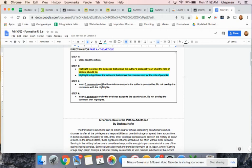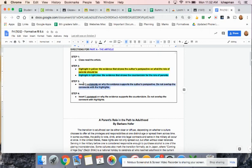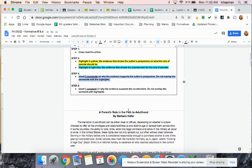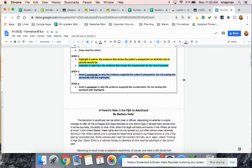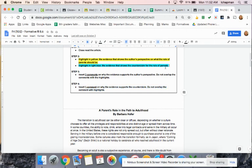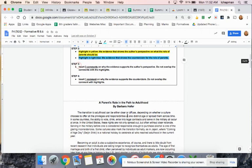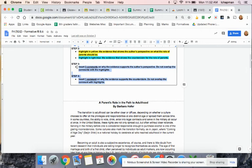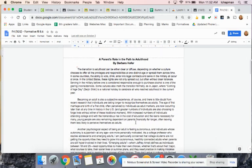You need to insert three comments that connect with the yellow highlights that tell us what the parents are doing to help their kids become independent. Then you need to make one comment that connects with the blue highlight about what parents are doing that prevent their kids from becoming independent. So the comments are showing your thoughts, your own thoughts.